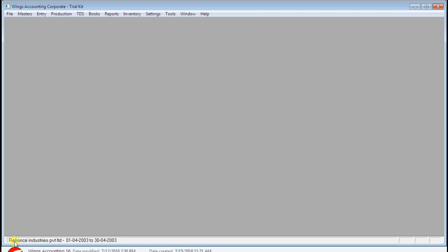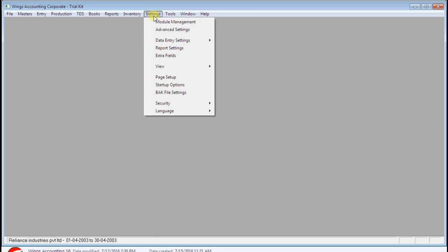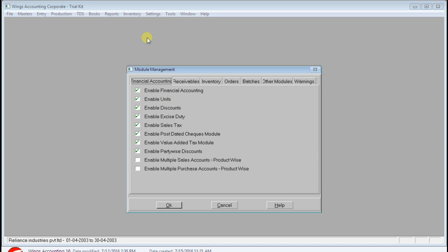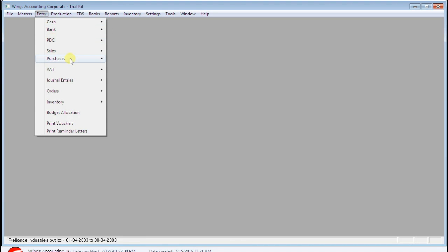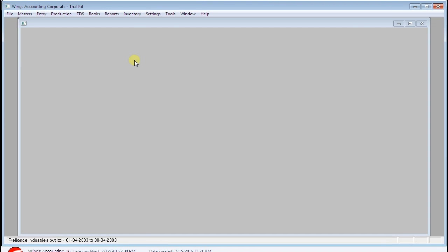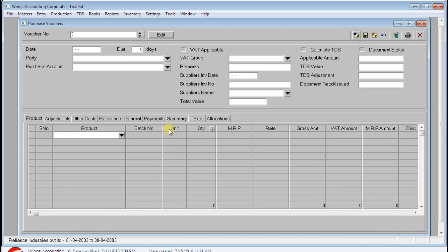Hello everyone and welcome. Let's take a glance at the space. First we can enable some necessary features. Check the purchases — you can see it's showing all unnecessary columns and rows. There is TDS, quantity, units, batch number — these are unnecessary and we can delete them.